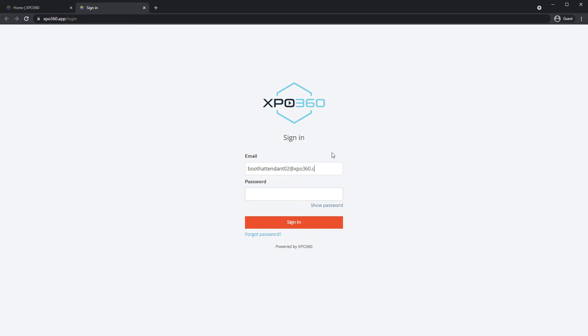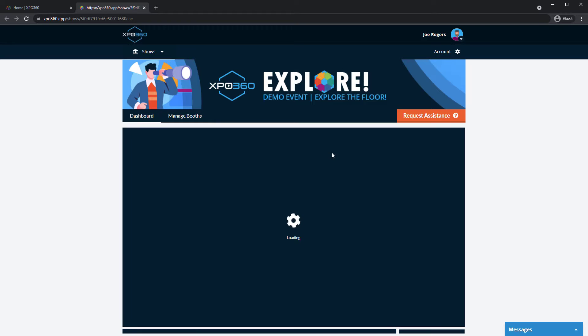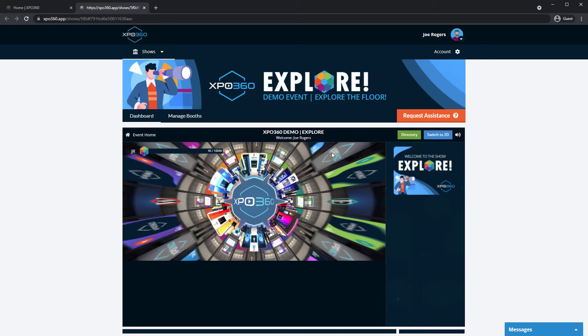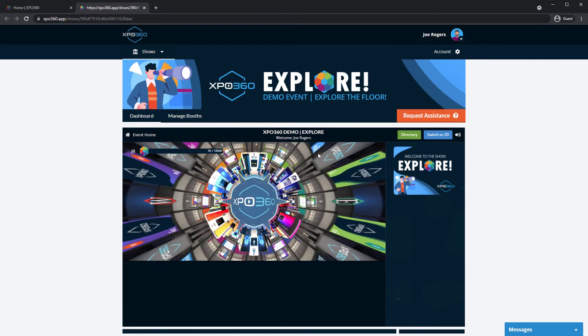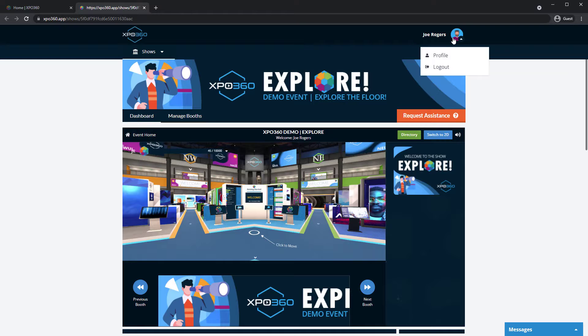If you do not have login information, speak with your booth administrator or the show producer to get started. Begin by updating your profile.